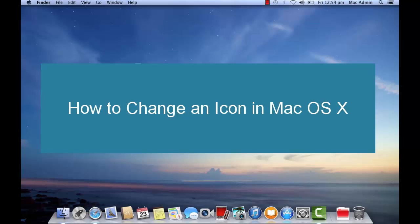Hi, in this video I will show you how to change an icon in Mac OS X.